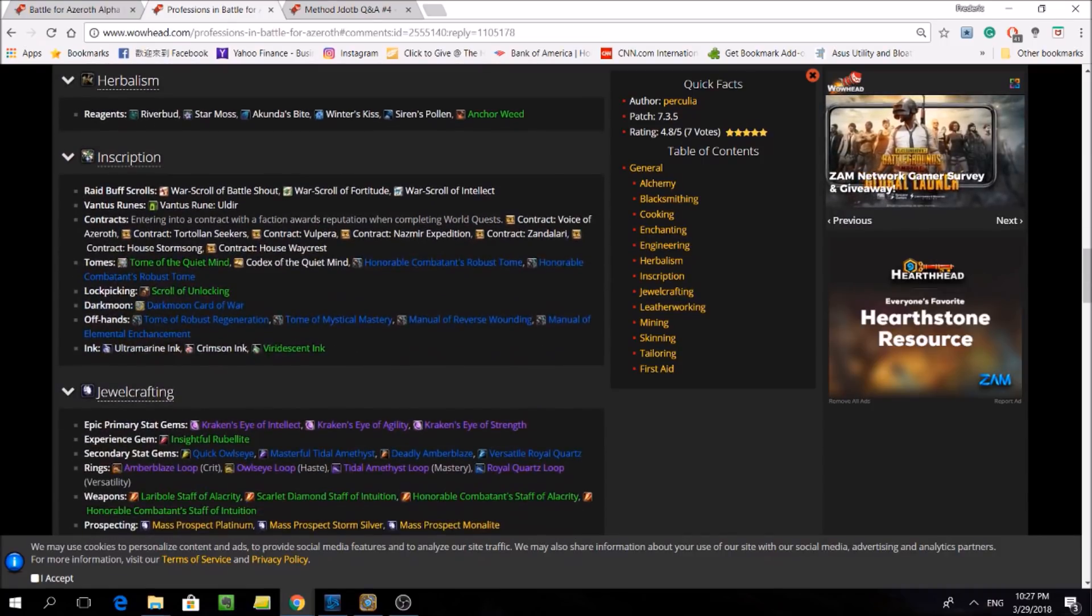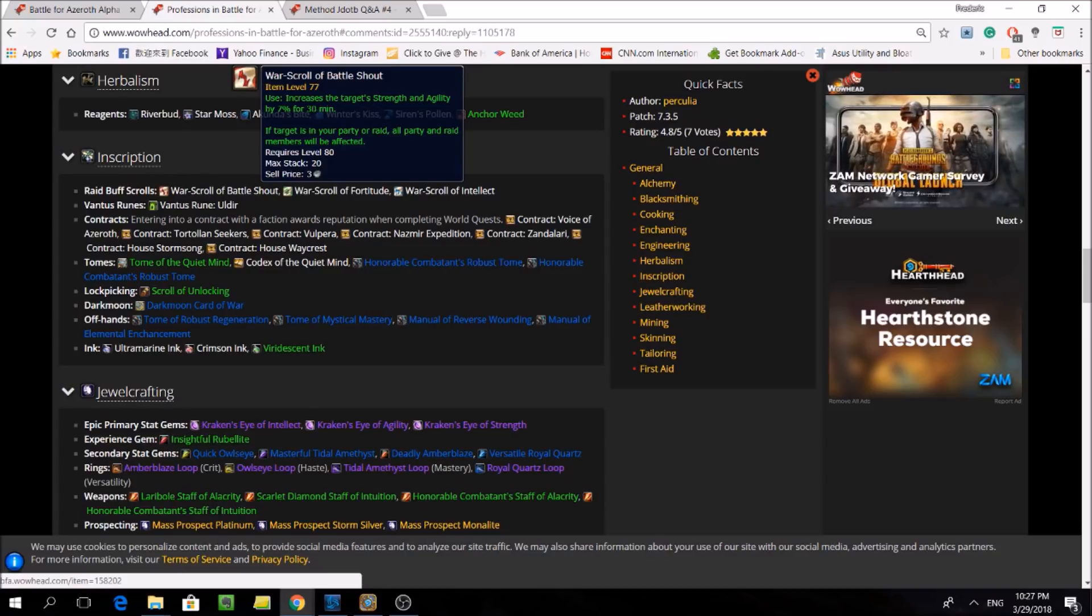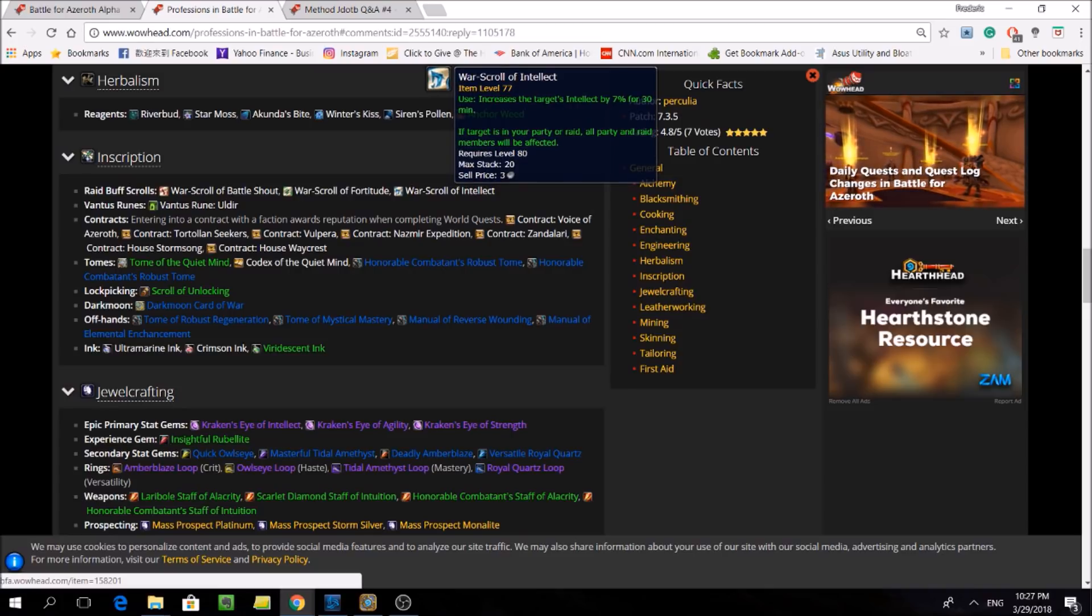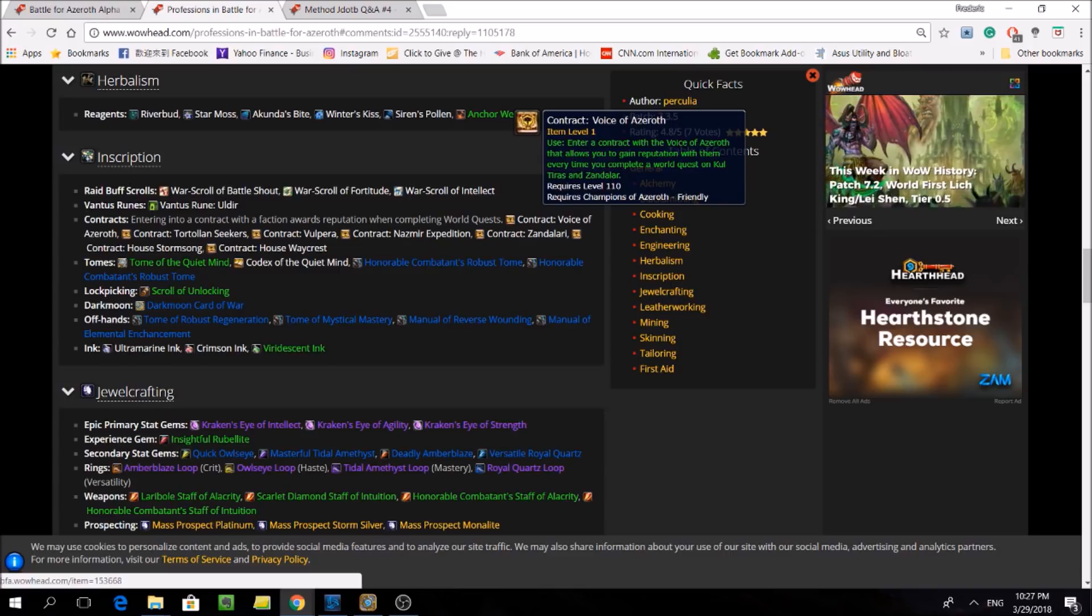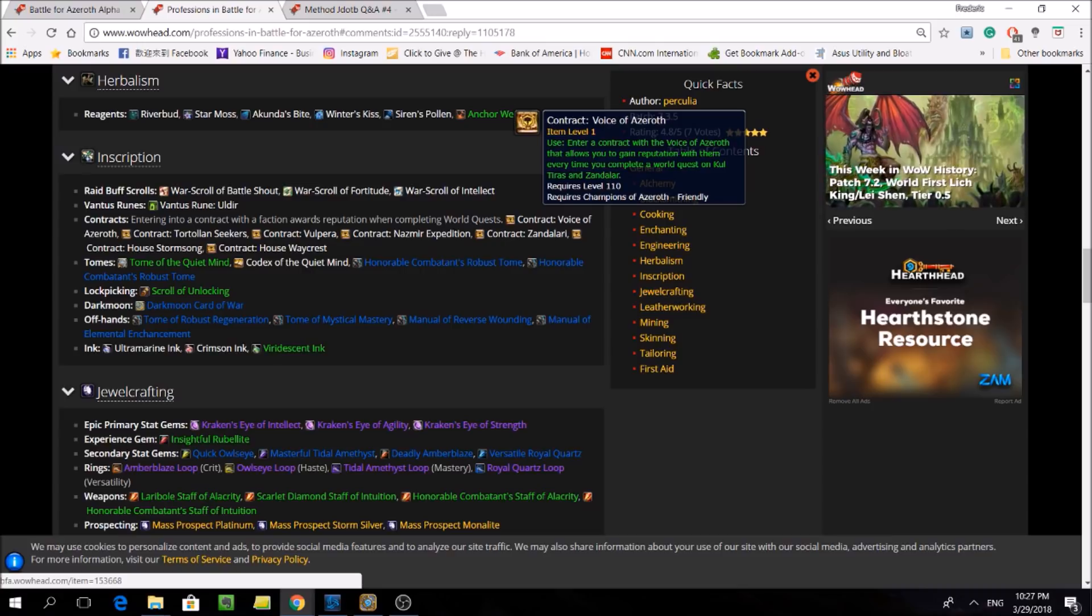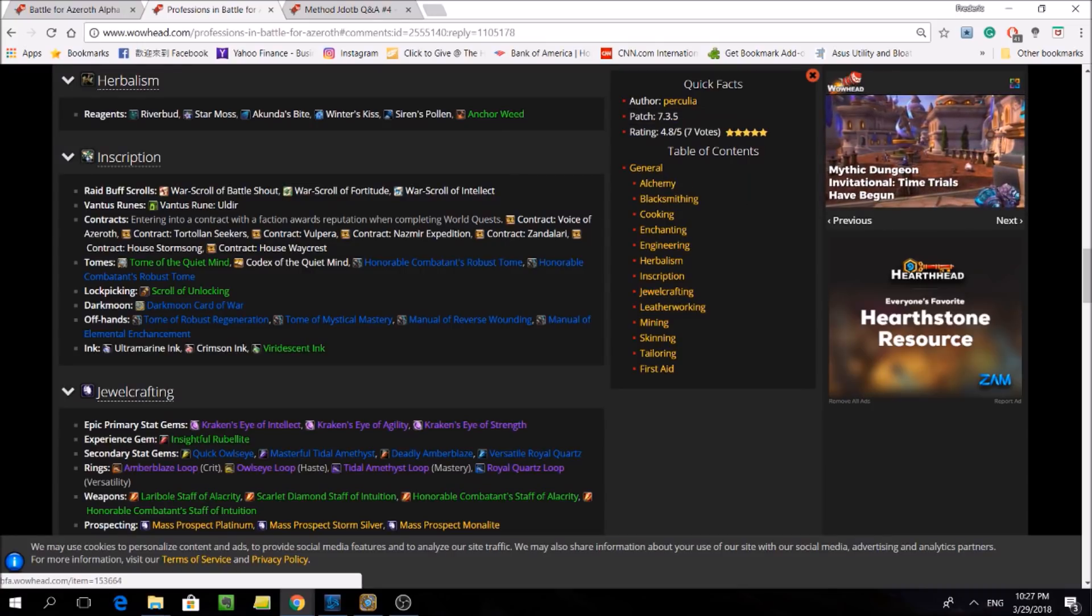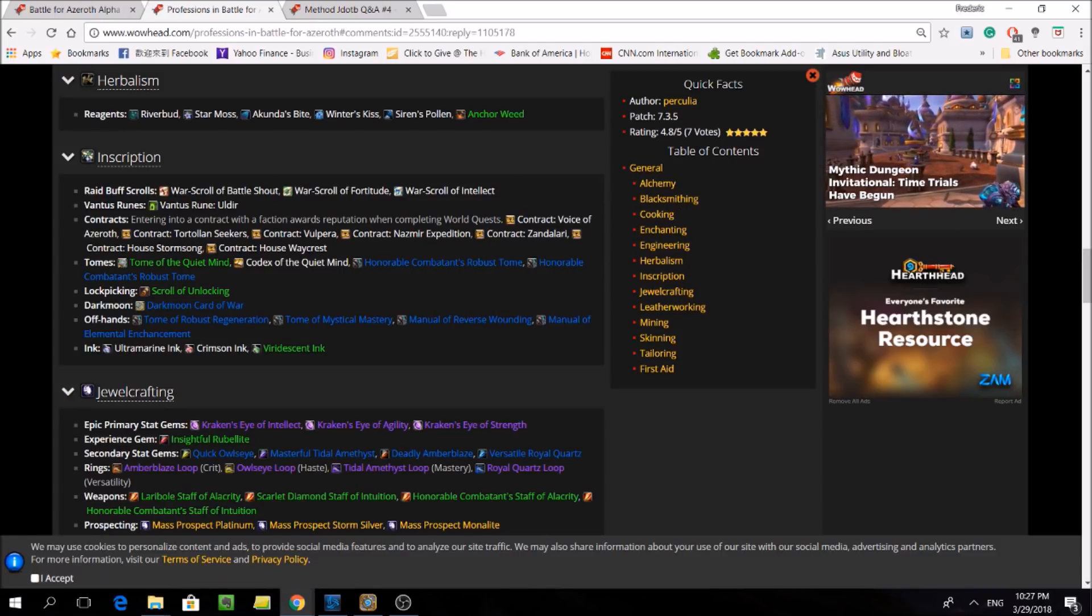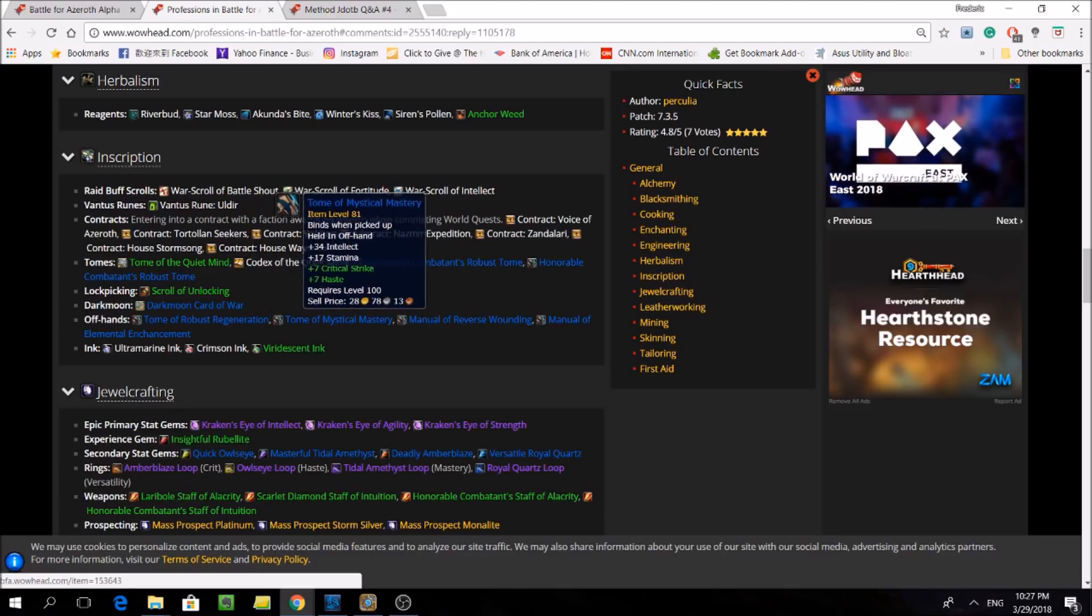And moving on to inscription, man, I think they're going to be really good in Battle for Azeroth. Not only are they getting contracts that increase reputation gains when you're doing world quests, they're also getting these raid buff war scrolls, which could be really useful in Mythic+, more so than raiding, because when you have 5 people in a group, there's less of a chance that you'll have coverage of the raid buffs. So I strongly recommend having inscription for the first character you level through Battle for Azeroth, because I think these contracts here are going to be in extremely high demand at the beginning of the expansion.